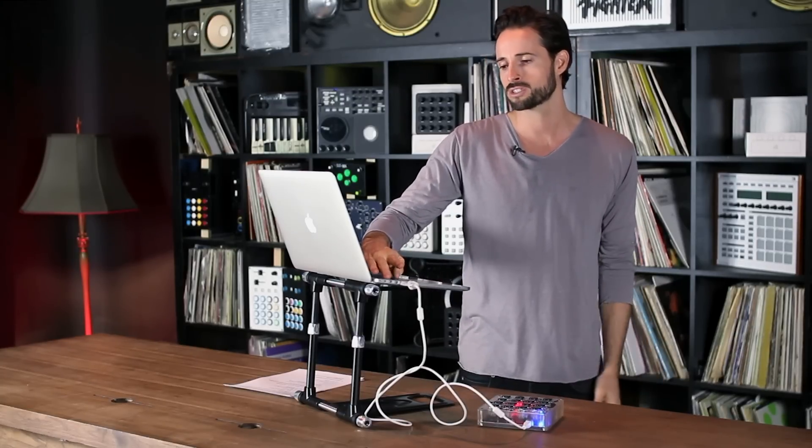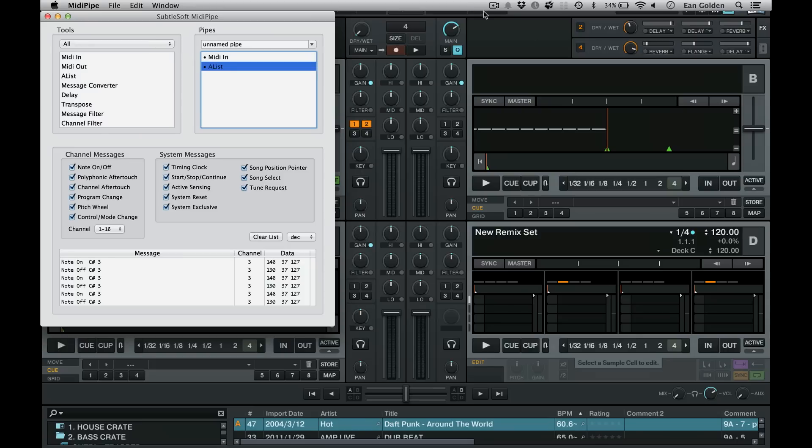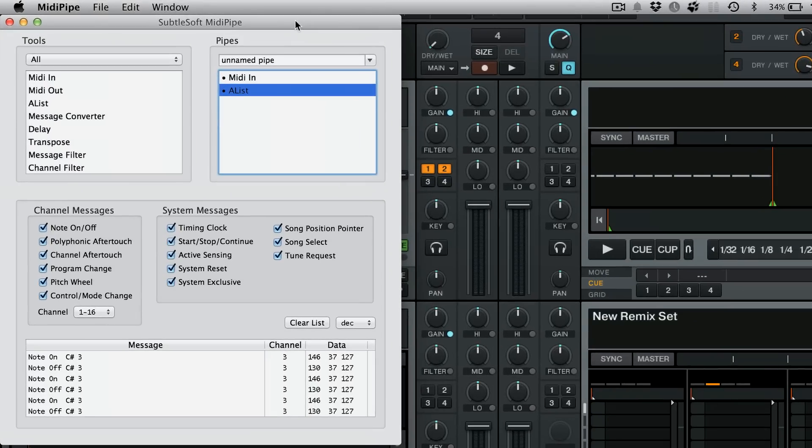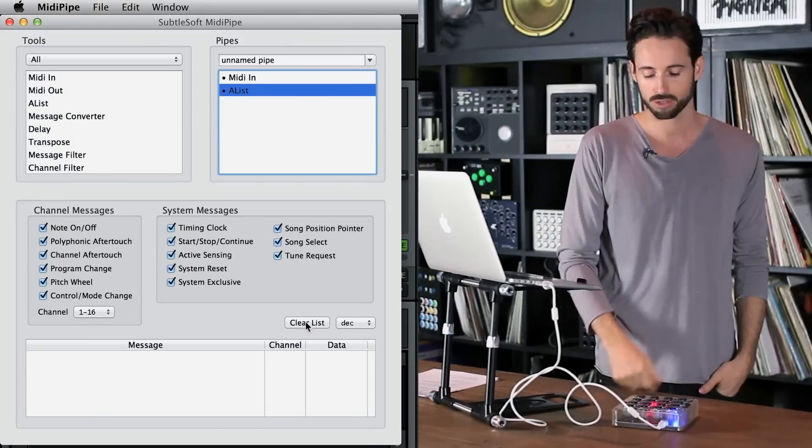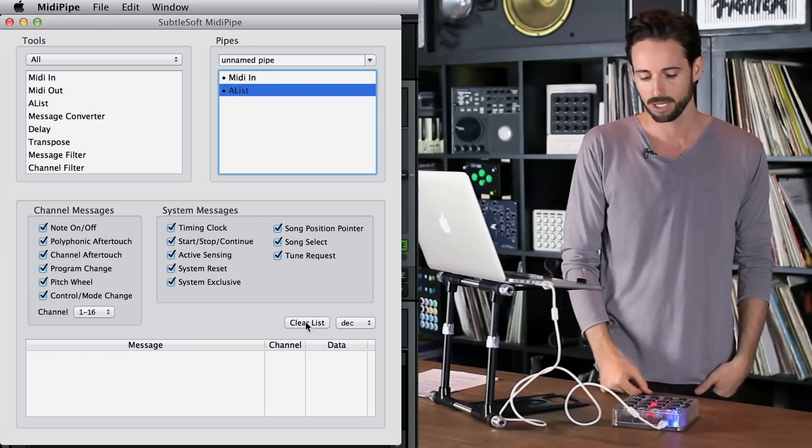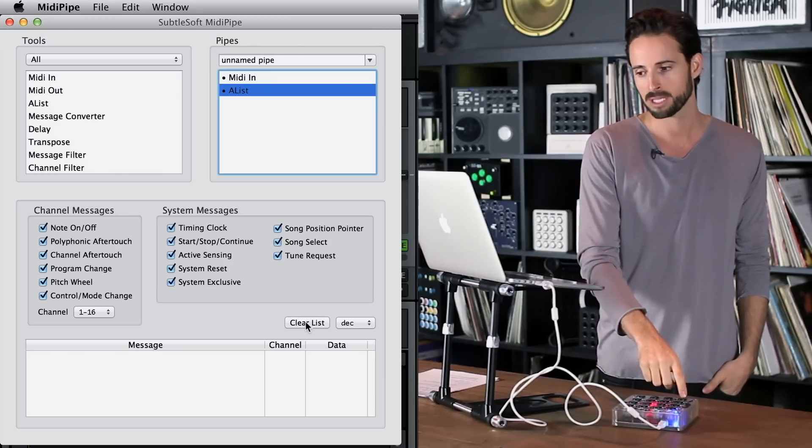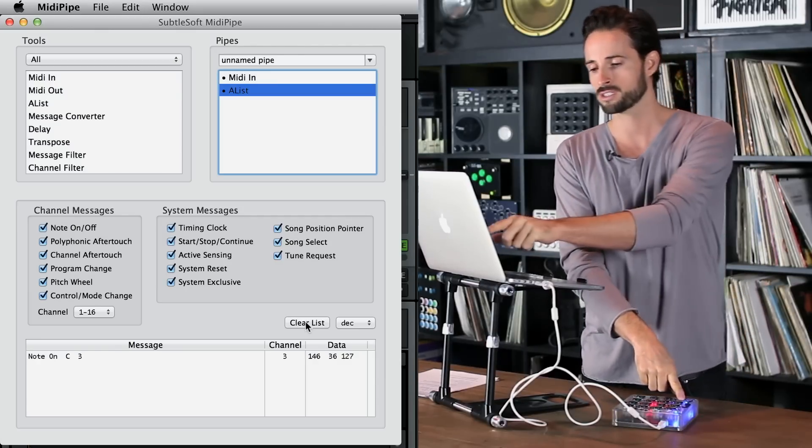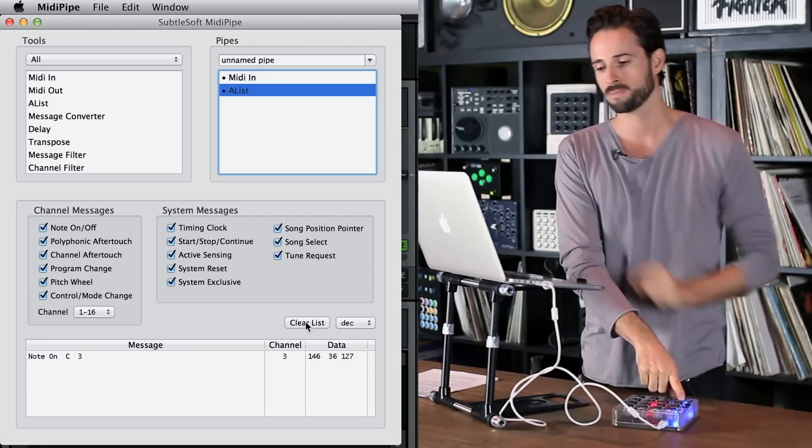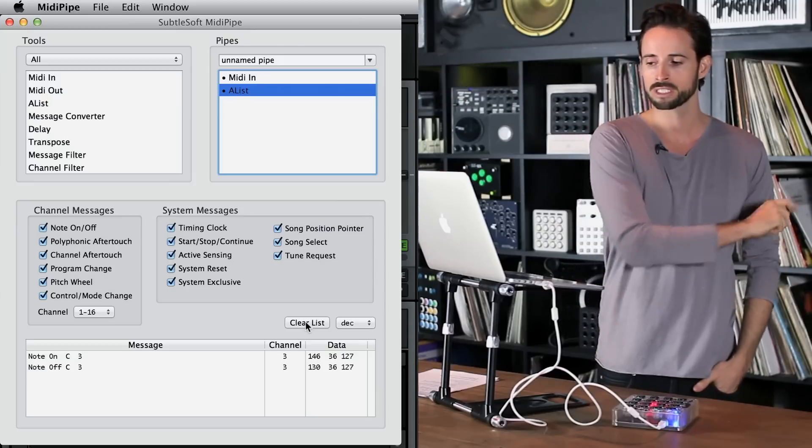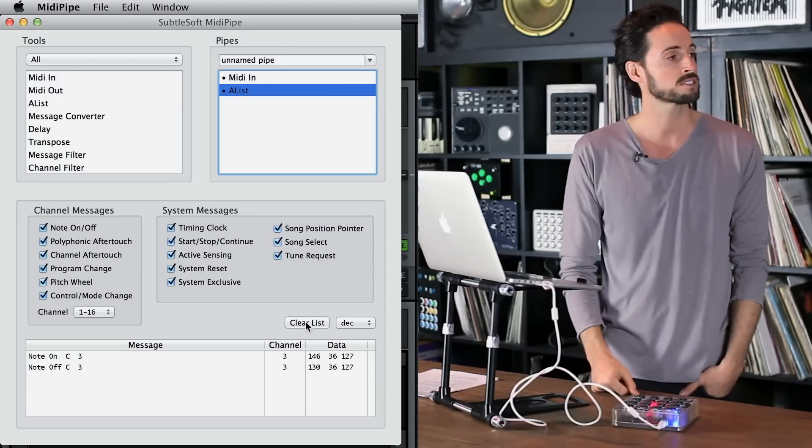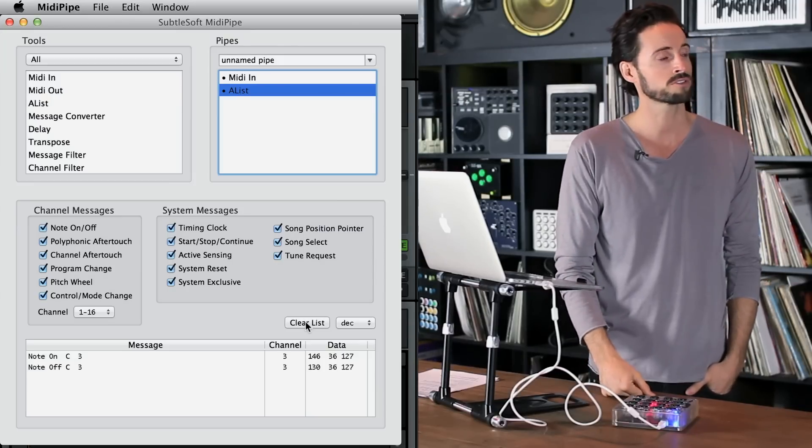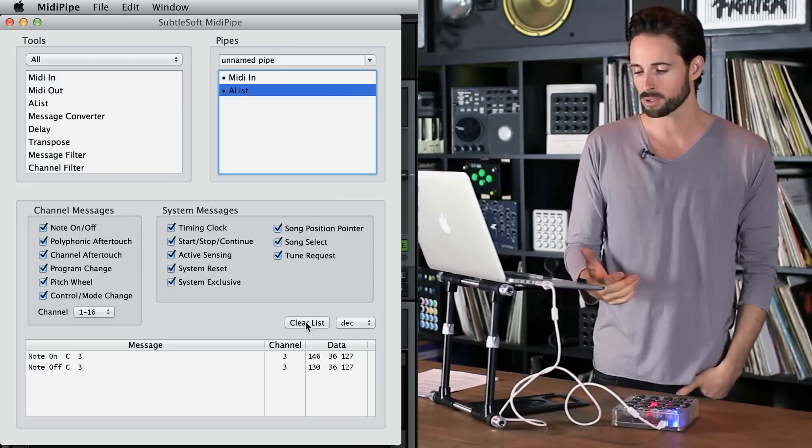First, what is a MIDI controller exactly? Well, I've got this program here called MIDI Pipe and MIDI Pipe shows me the messages that are coming from this controller right here. When I press a button you'll see it says note on and when I release it it says note off. It's that simple.